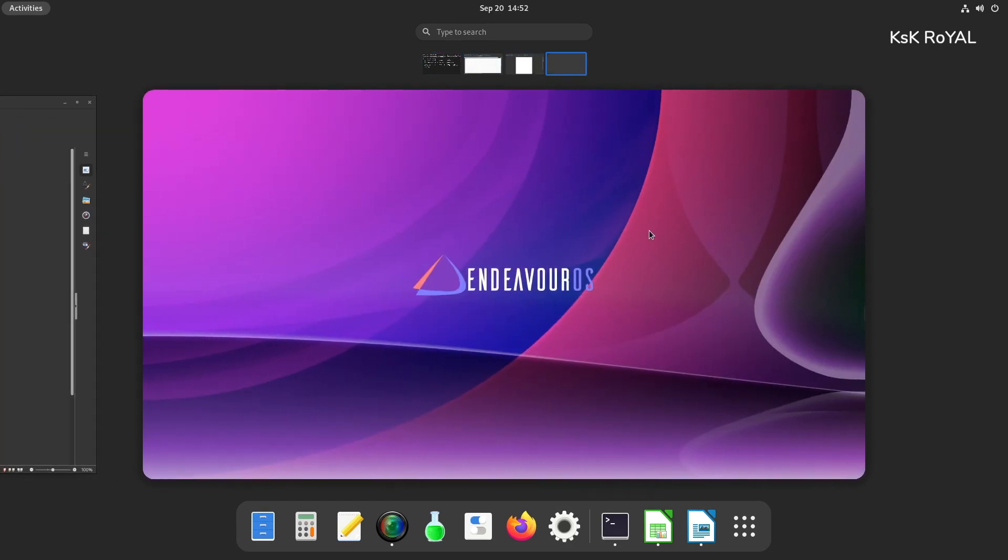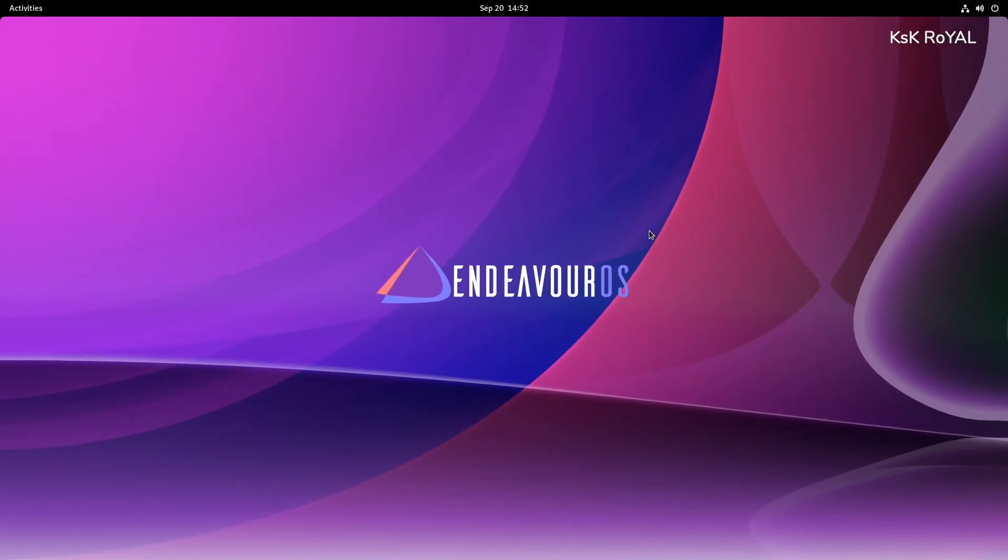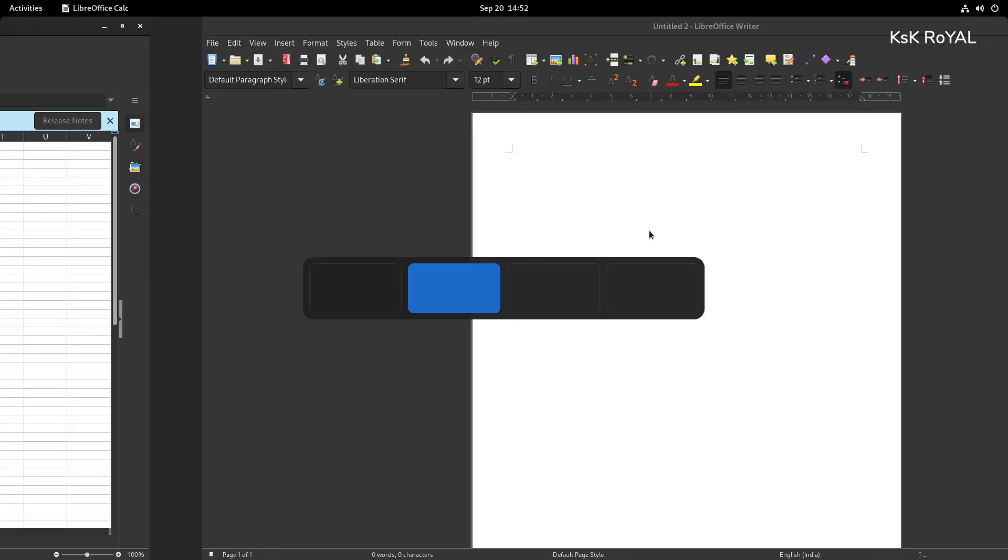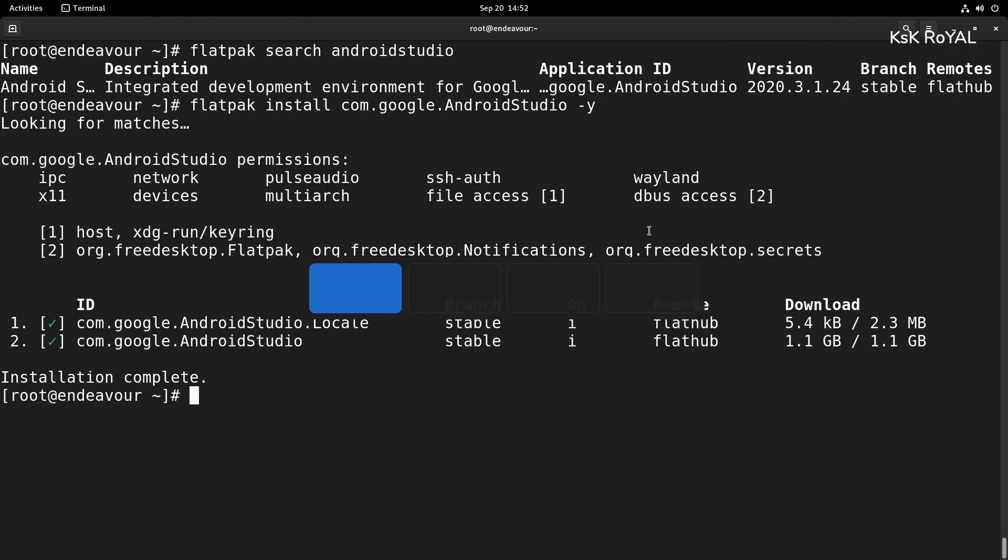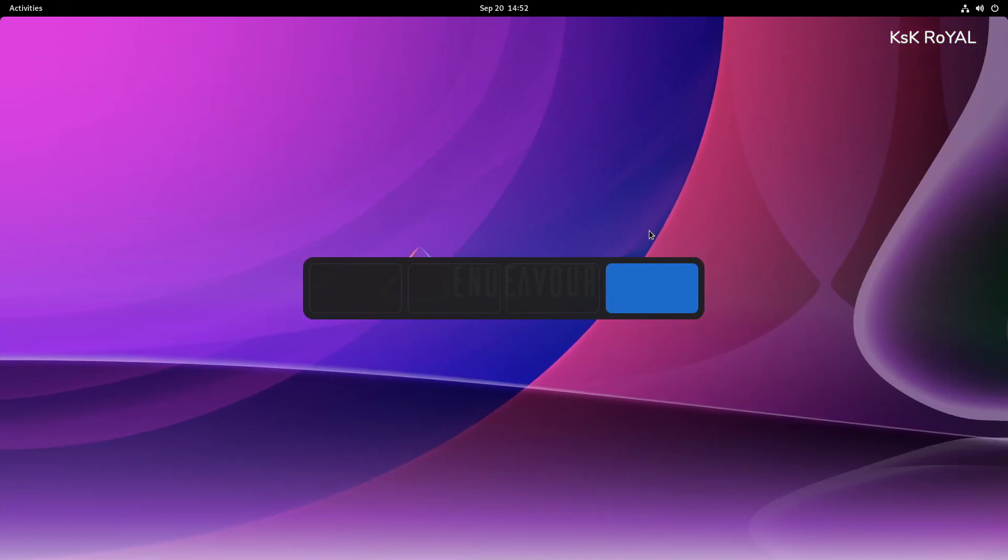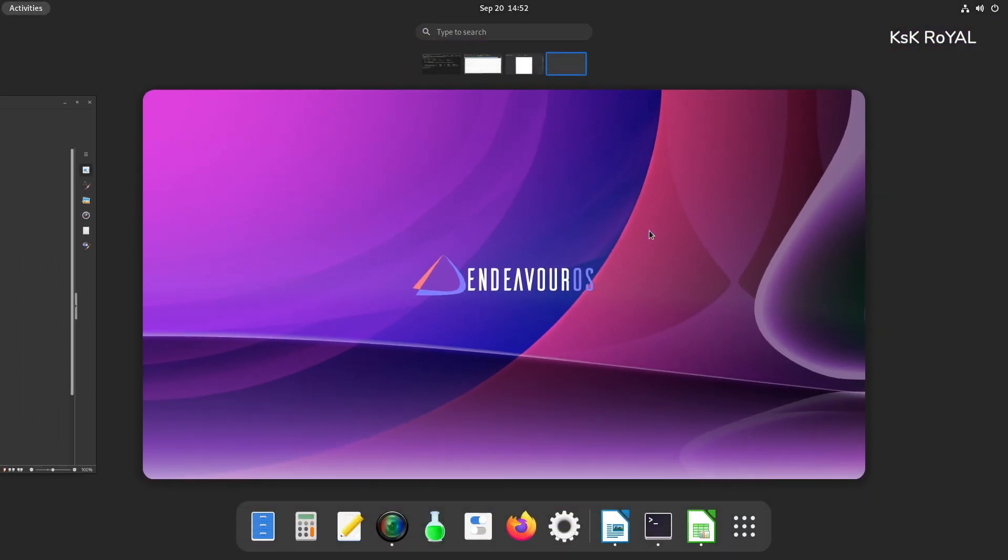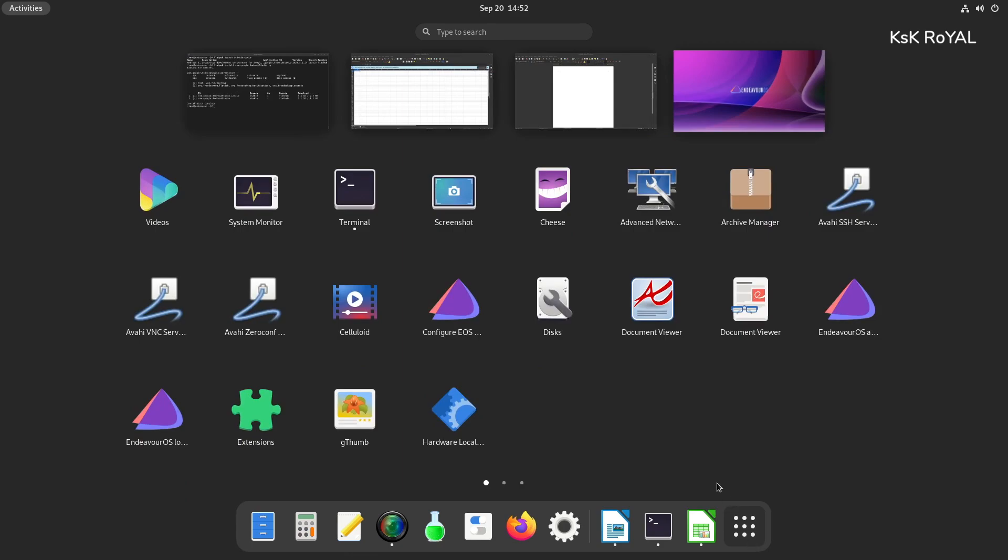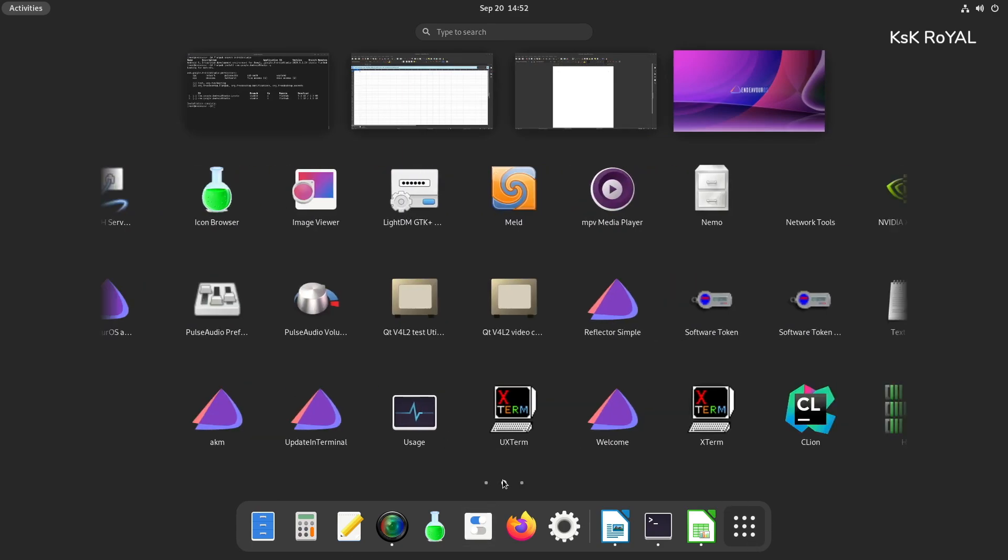Everything is snappier from launching applications to switching between the workspaces. You can also use system gestures to switch between the workspaces. This, indeed, speeds up the workflow.